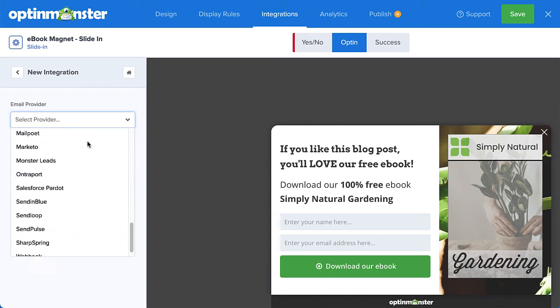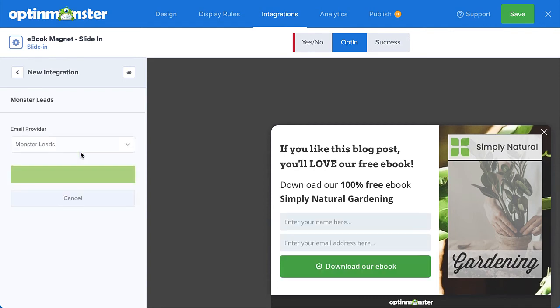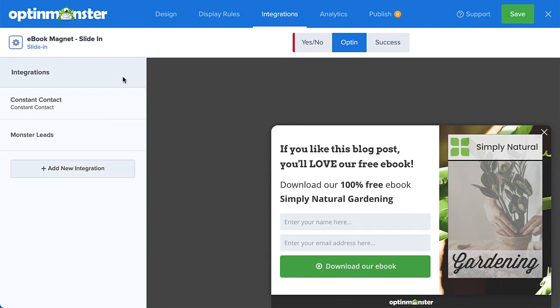Many of our customers connect with their email service provider and Monster Leads at the same time. This sends their leads directly to their email provider so they can automate their email marketing strategy, but they also have a backup list stored with OptinMonster, just in case.